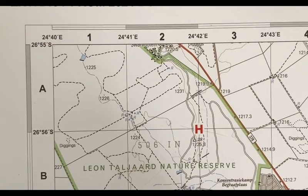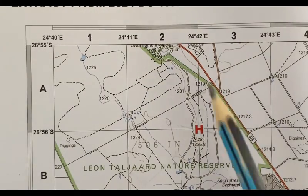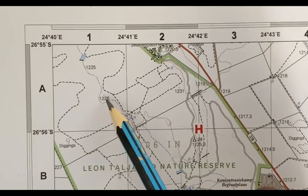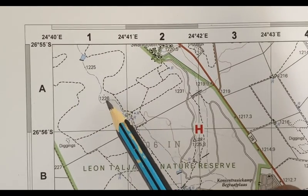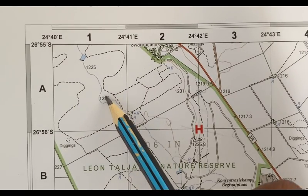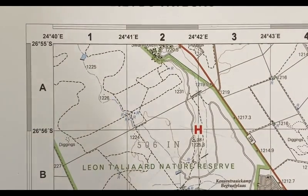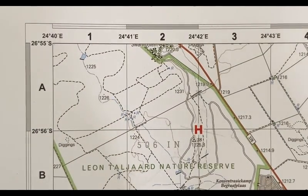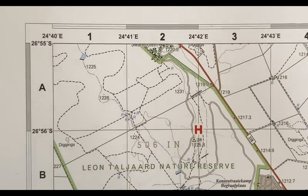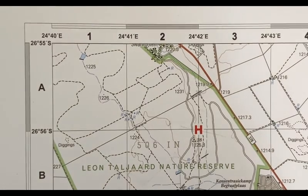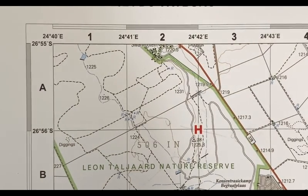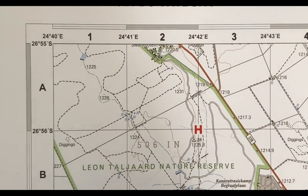You are in the exam and you are asked to find the coordinates of spot height 1226 in block A1, which is the spot height over here. This video follows the video I did on how to find your coordinates on your maps in the exam. If you haven't watched it, I'll leave the link in the description below.